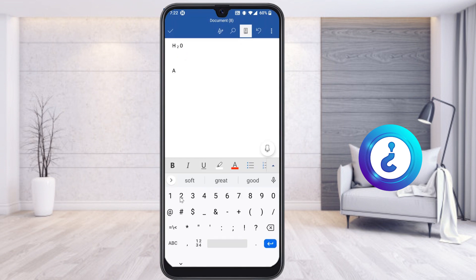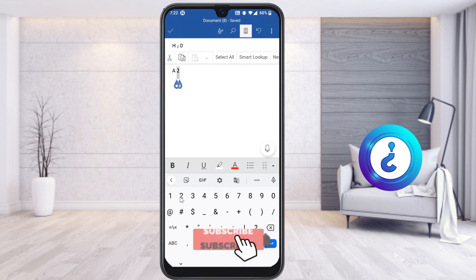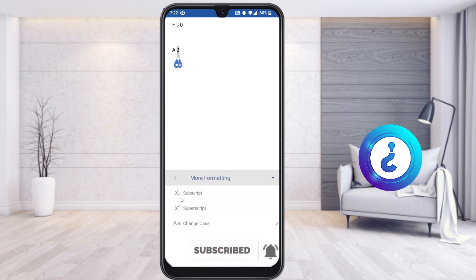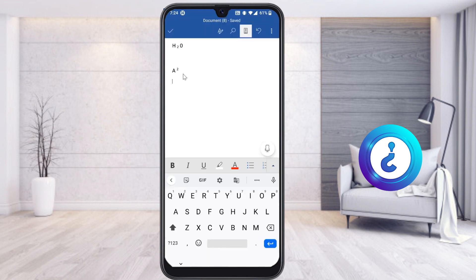Once you type 'a' and '2', select the '2' specifically. Then go to the 'A and pencil' button, tap 'More Formatting,' and select Superscript. Automatically the 2 will become a superscript, giving you a².